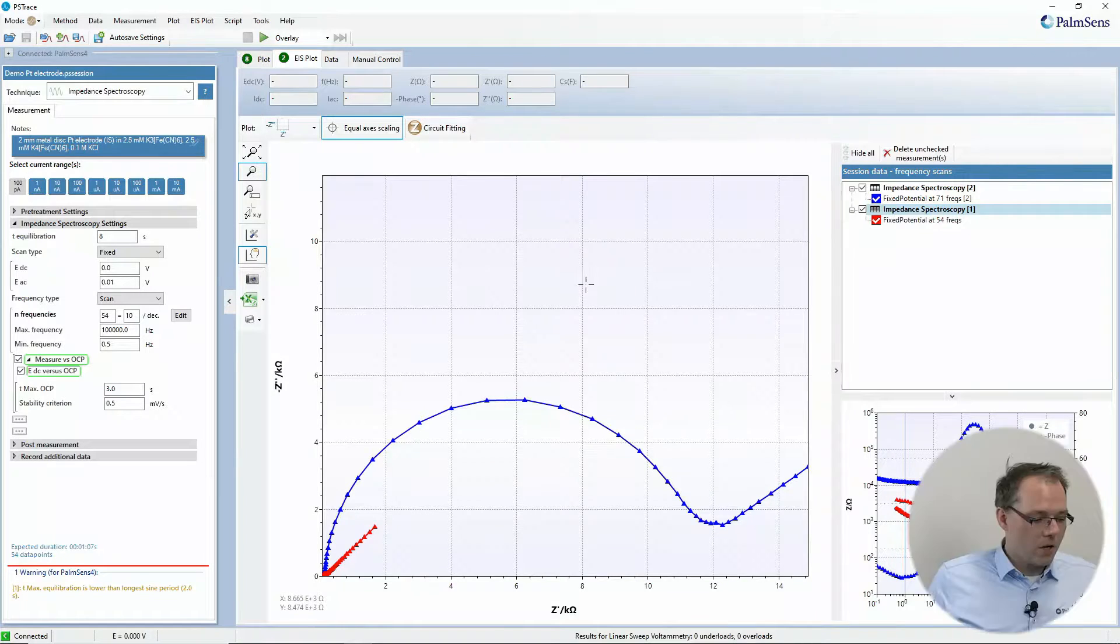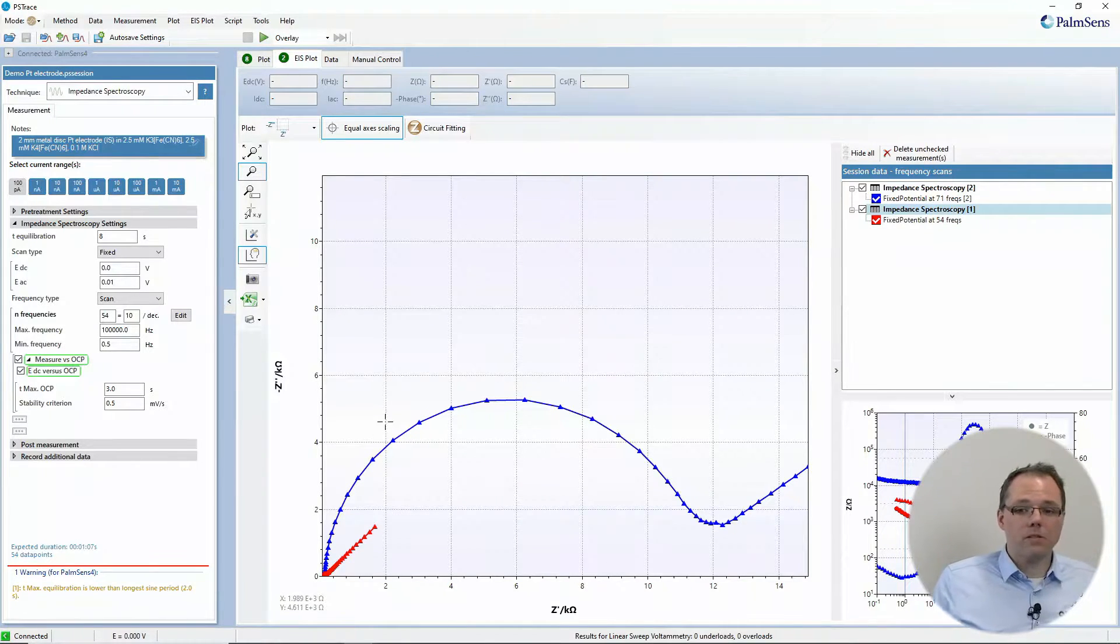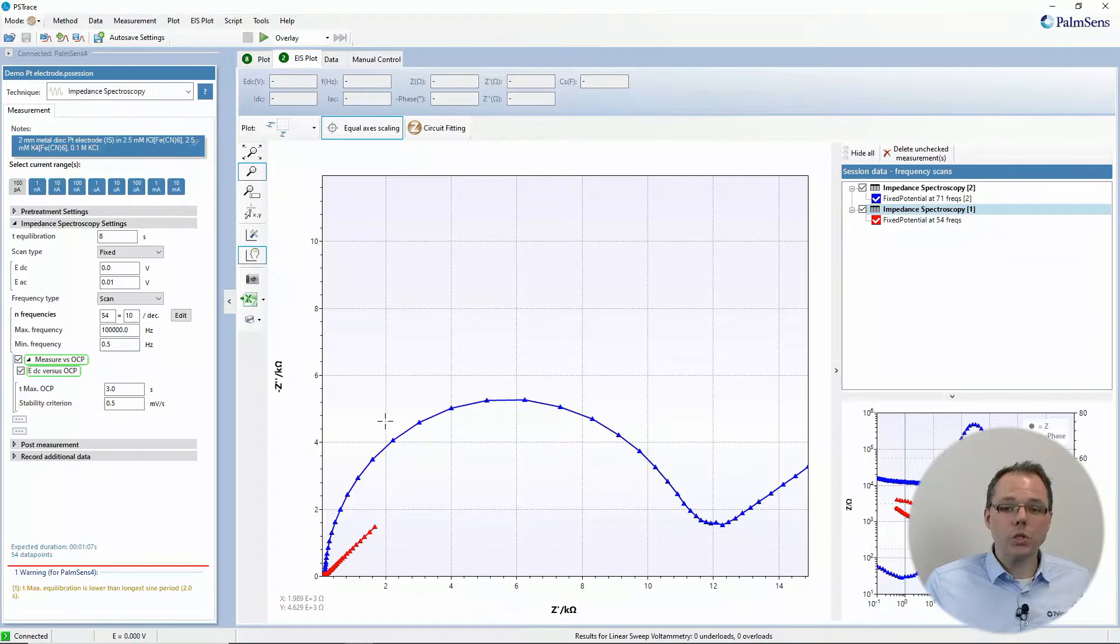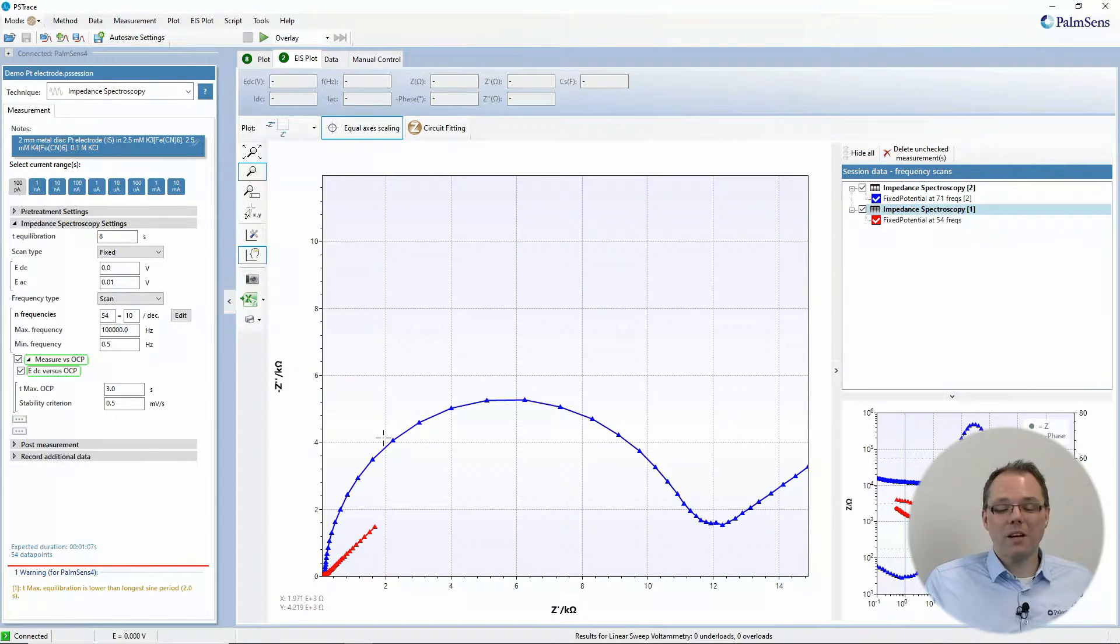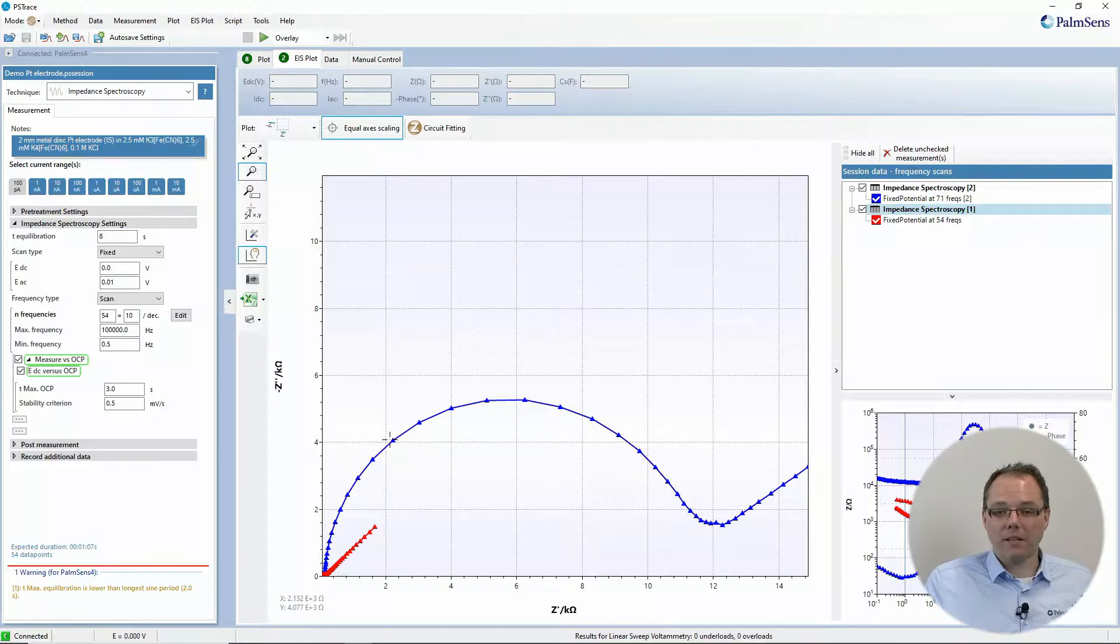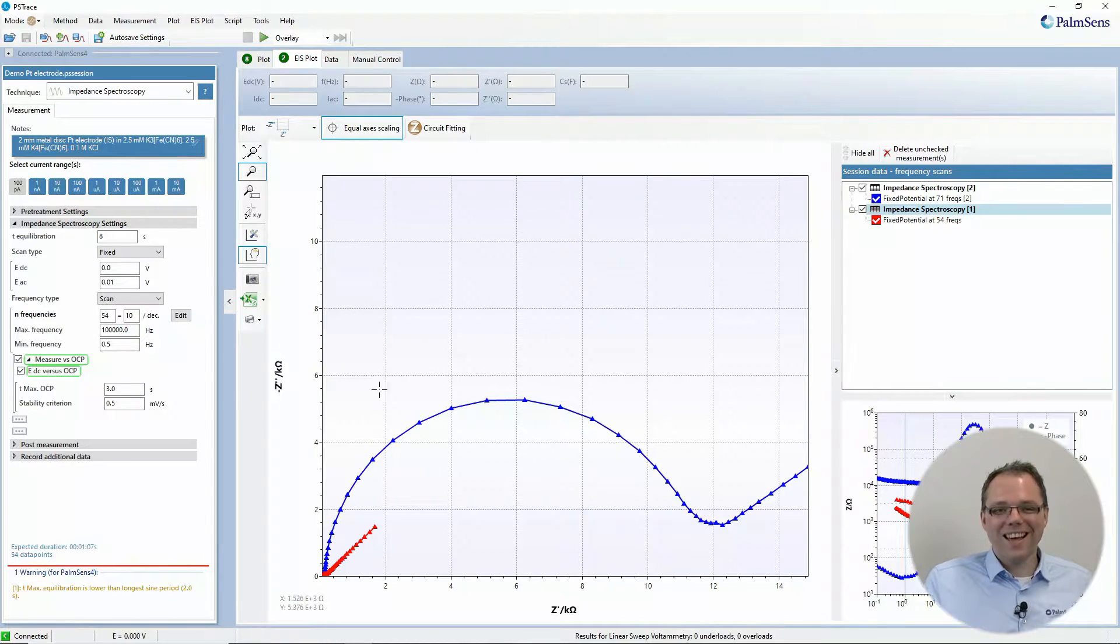Let's have a look at how you do equivalent circuit fitting in PS Trace. I have here two impedance spectra that I recorded earlier, one of them with a metal disc electrode and another one with a graphite SPE, both of them in hexacyanoferrate solution, because it's easy.